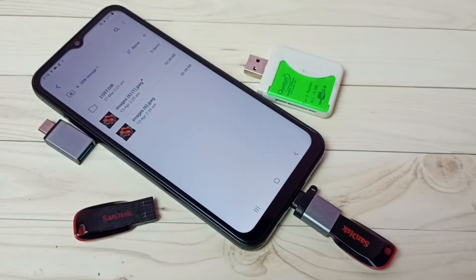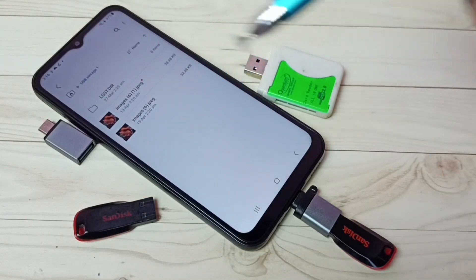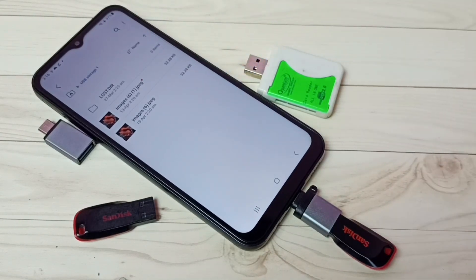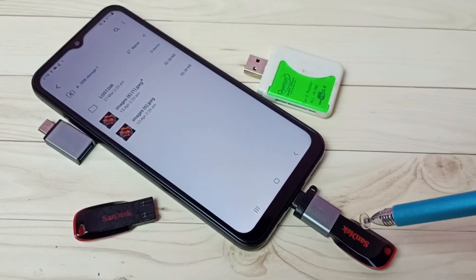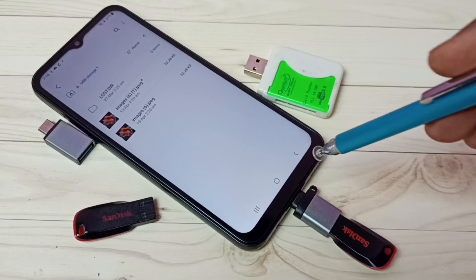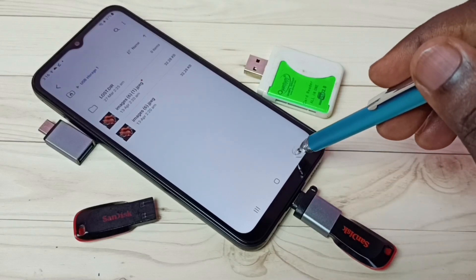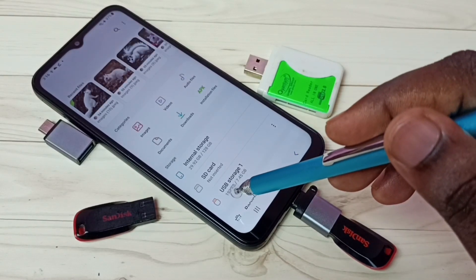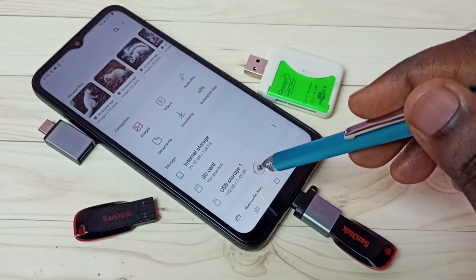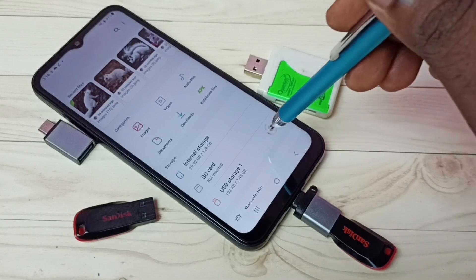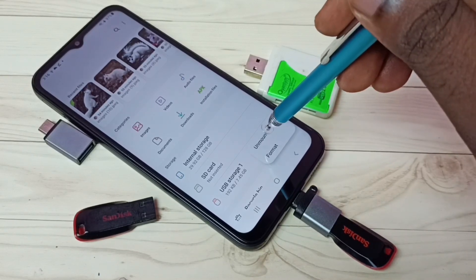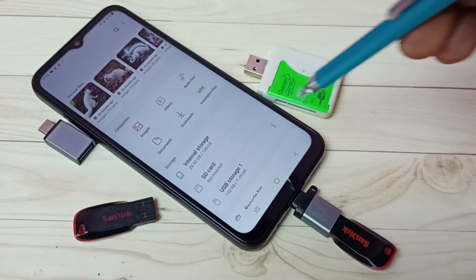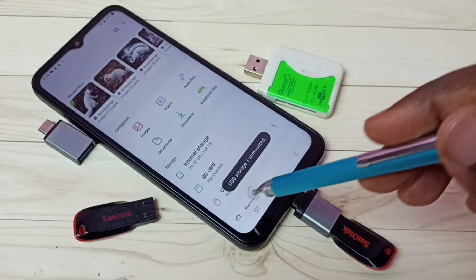If you want to remove this pen drive, first we have to unmount it. Go back — here we can see USB Storage 1. Tap on the three dots, then select Unmount. Done.